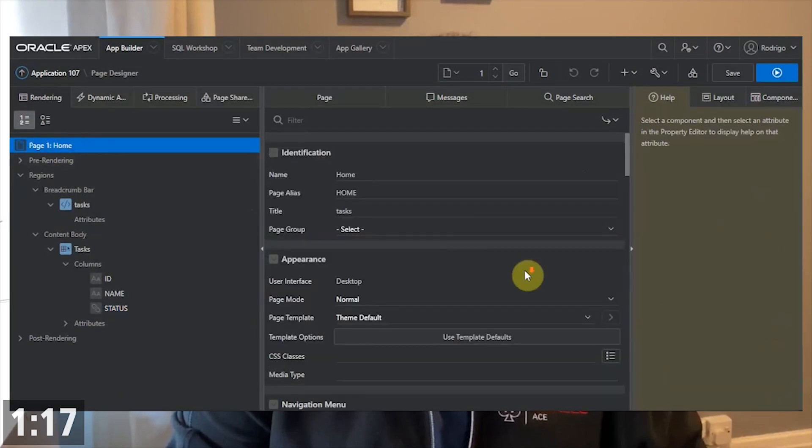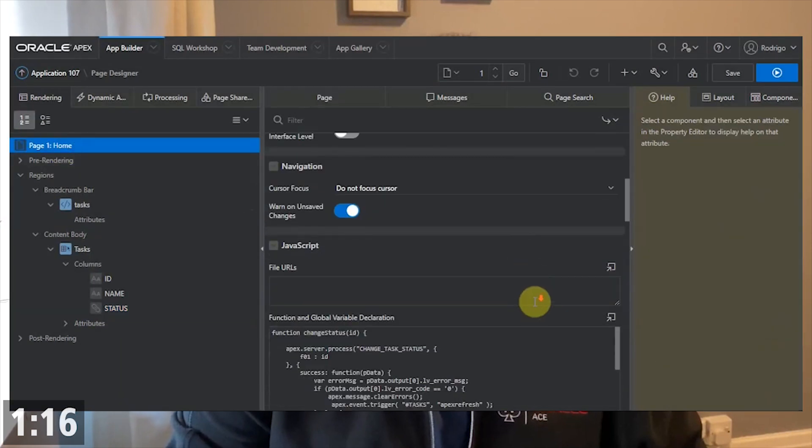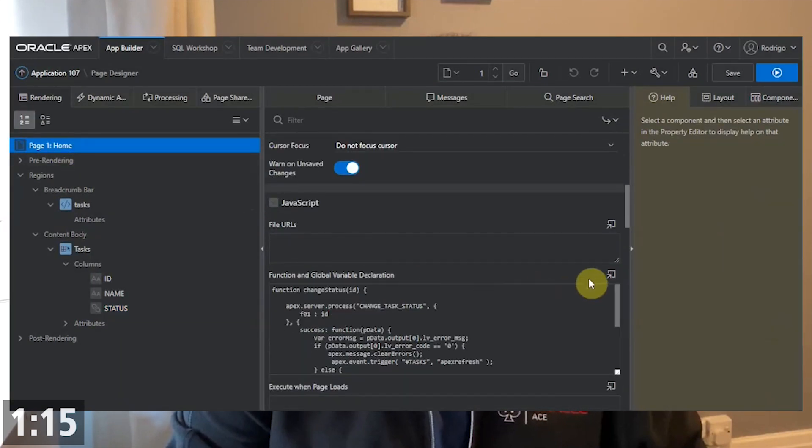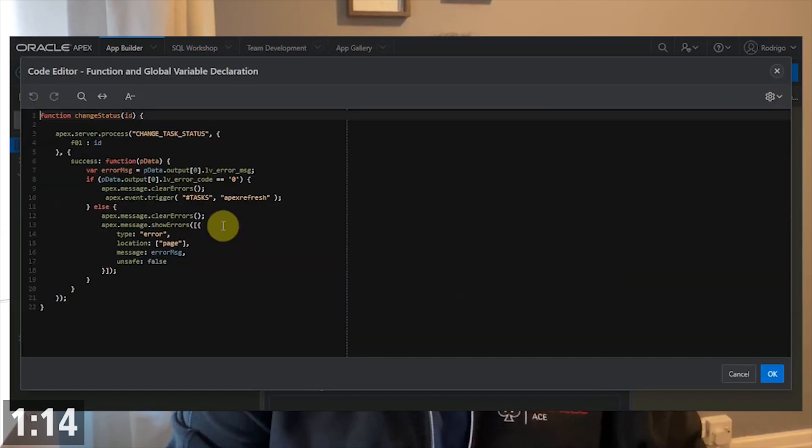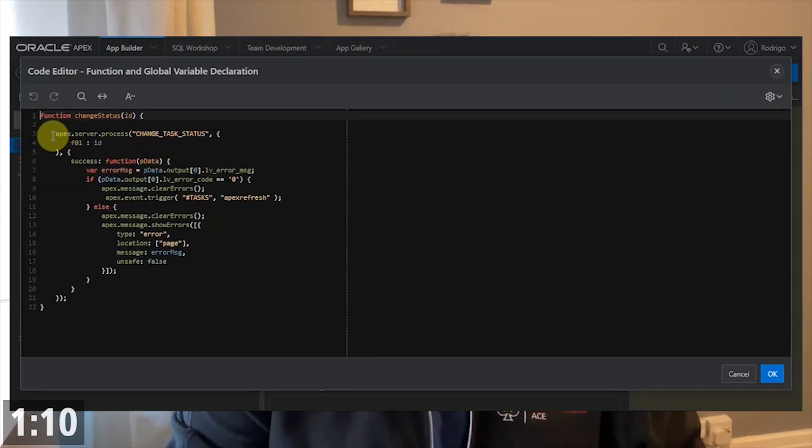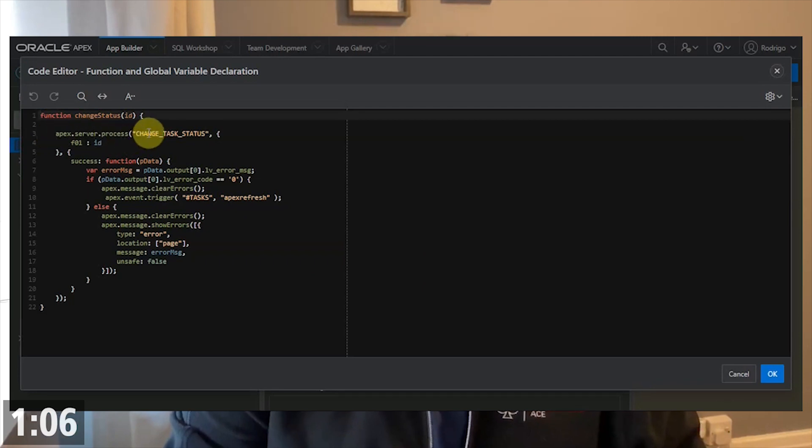On page level, we will have the JavaScript function. That JavaScript calls an APEX server process, which will call the AJAX callback PL/SQL process.